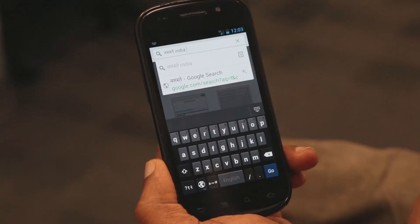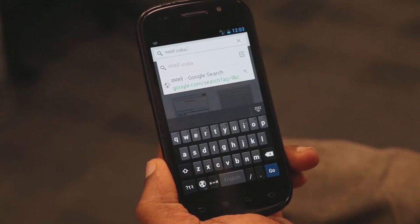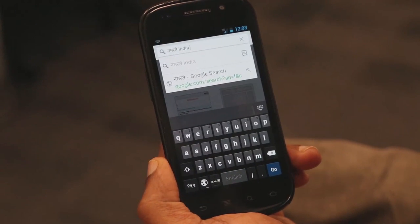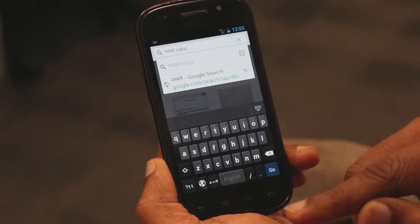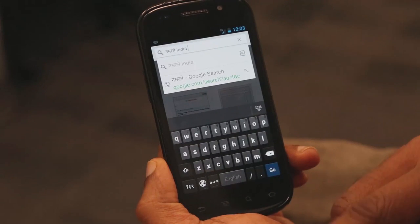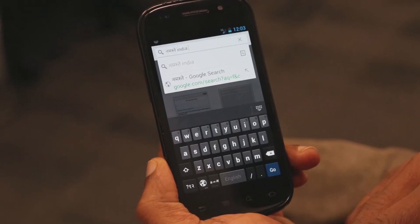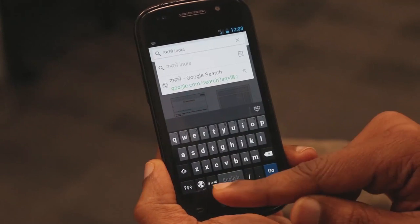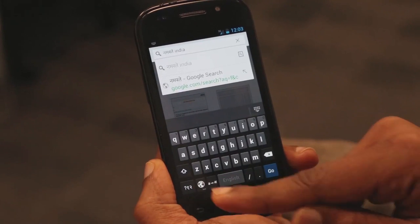Now I want to show you one more feature of this keyboard. You noticed a globe icon at the bottom — click on it.